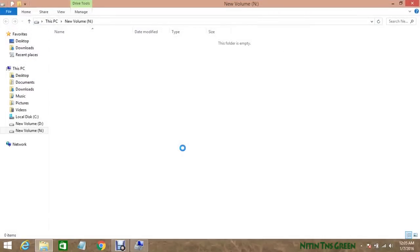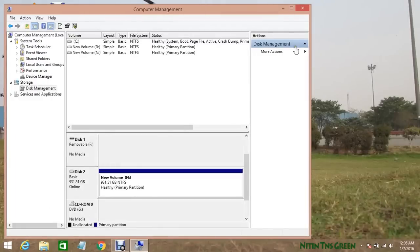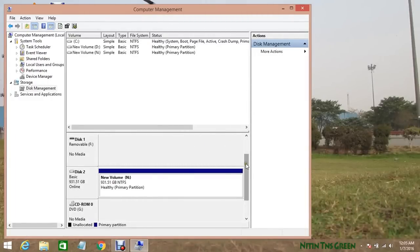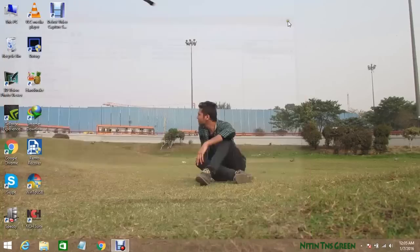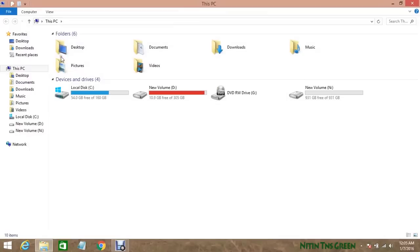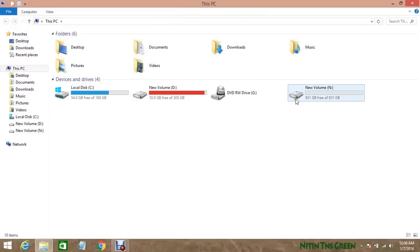And yeah, now here we are done and now my hard disk is ready to use. Let's see the hard disk partition in my computer. Look, it's here, fine.